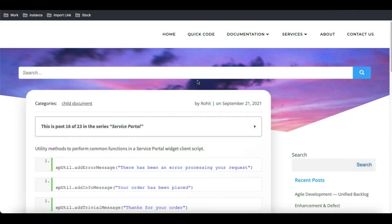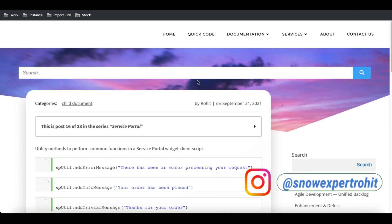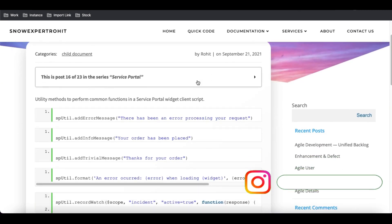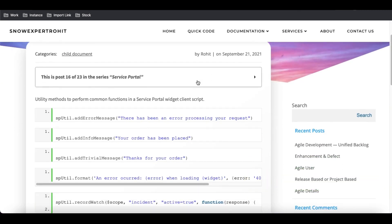The very first thing we'll talk about is sputil. What is sputil and why should we use it? The first purpose of using sputil is to show an error message, to show an info message, to show a trivial message — this kind of messaging is what we use sputil for.